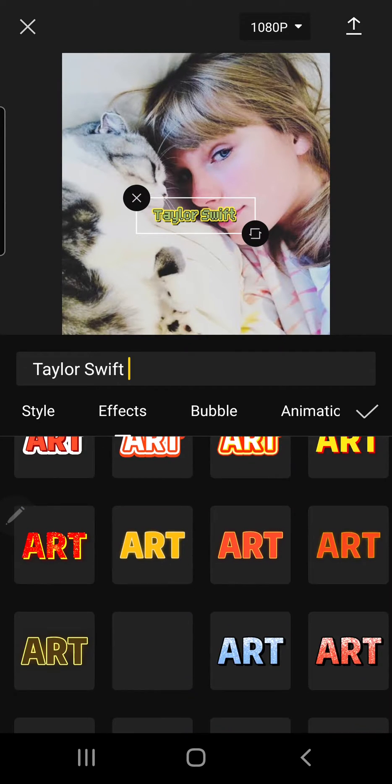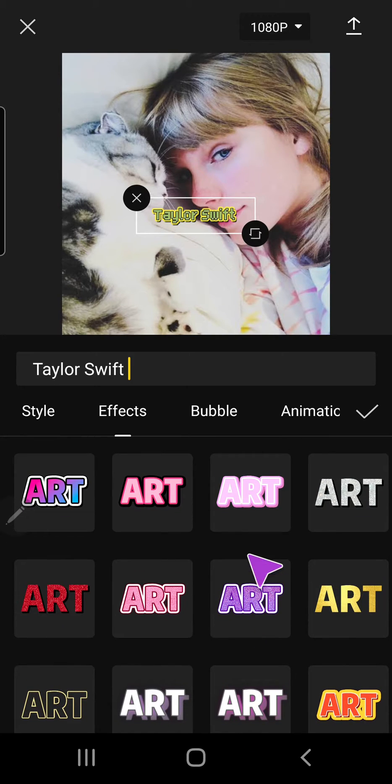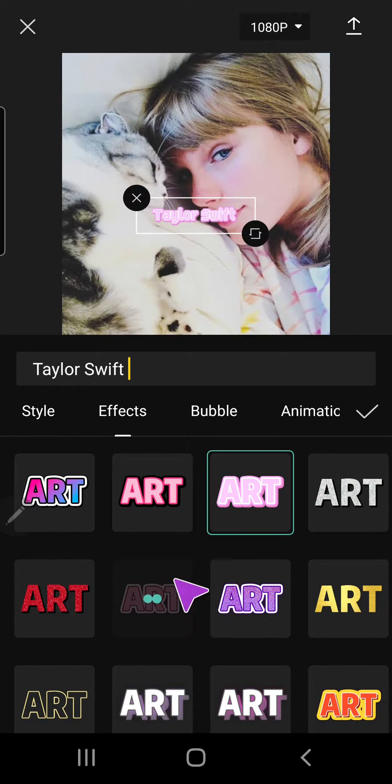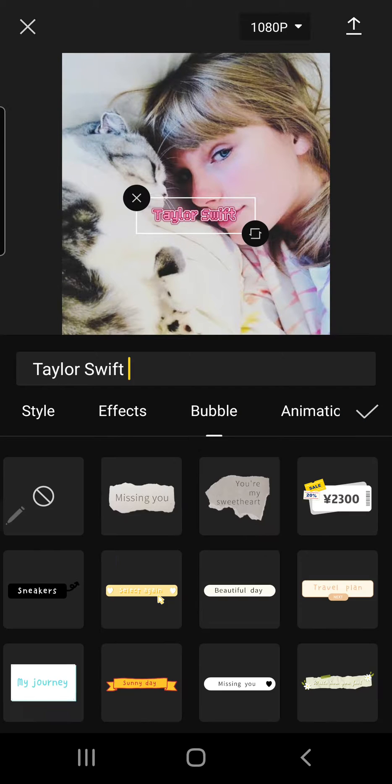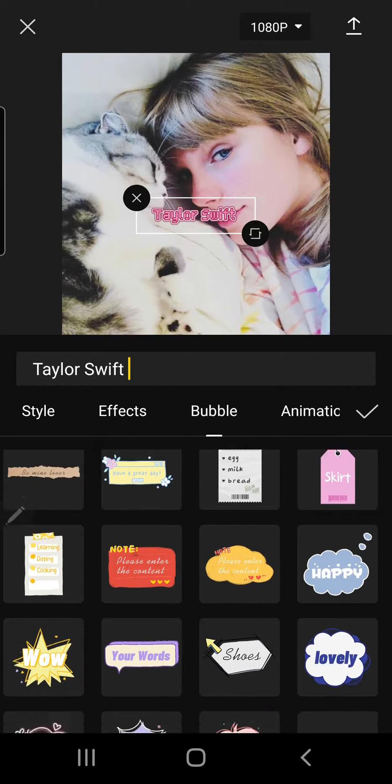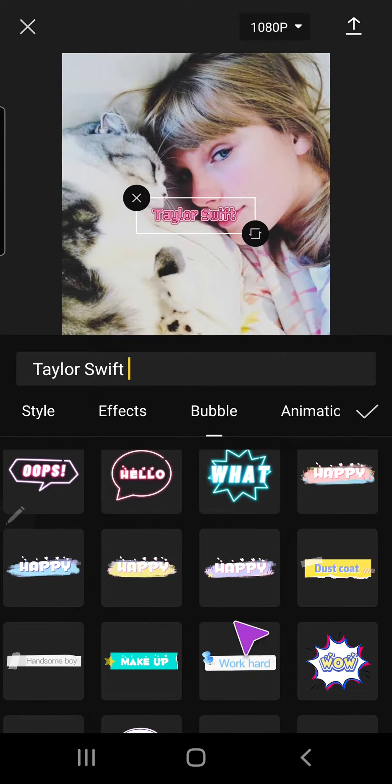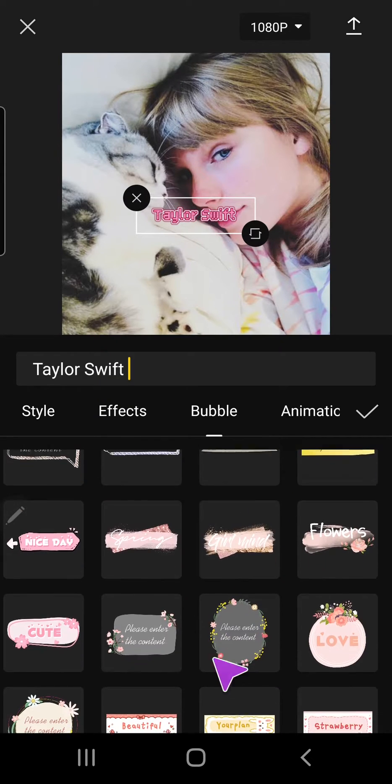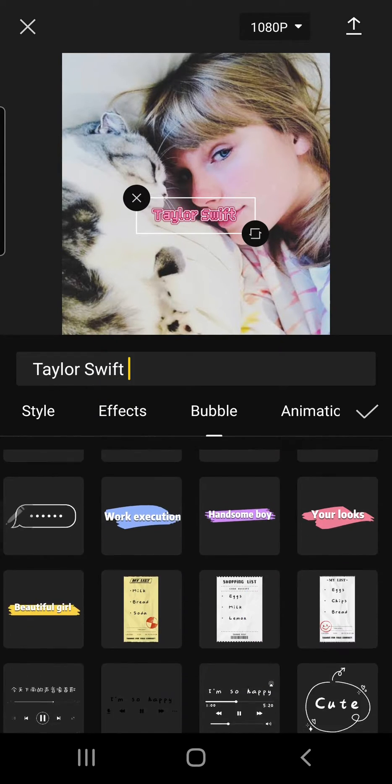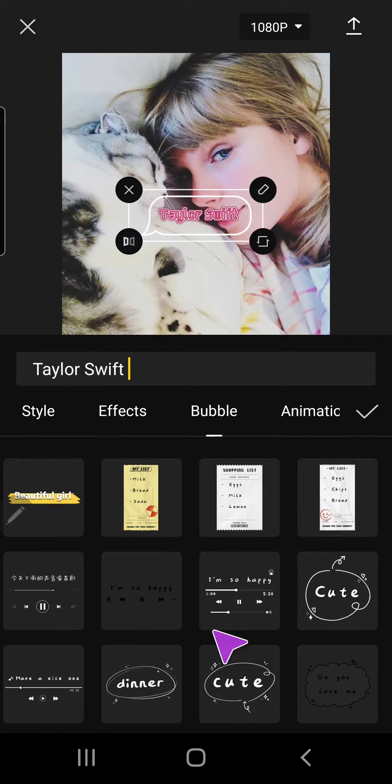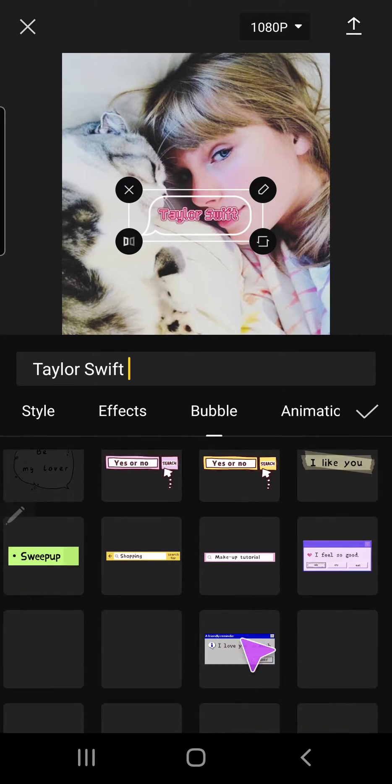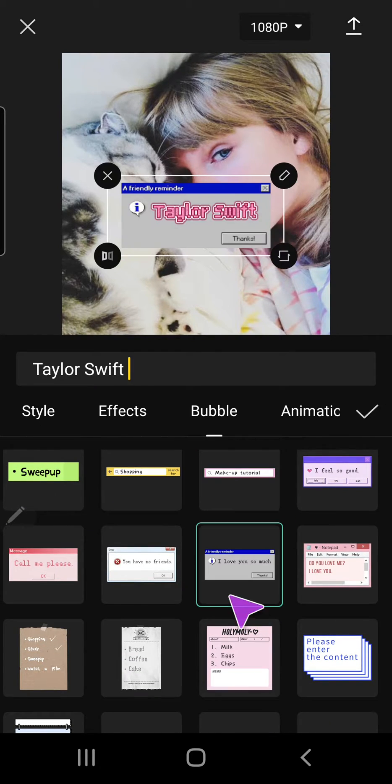There's just a lot to choose from, and you can also choose the bubble. So let's find one that is something like that.